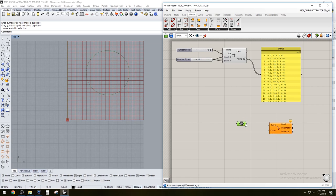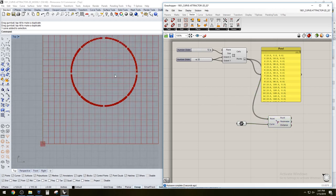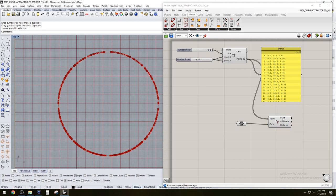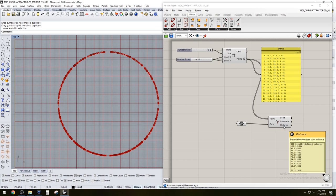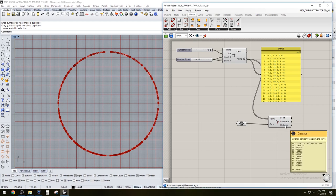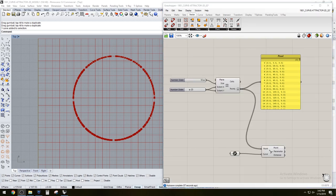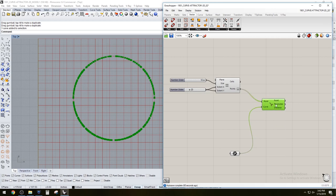We plug in the curve and the points. What the Curve Closest Point component does is calculate how close those grid points are to the curve — that's what's going to give us the variation of distances we'll use as the attractor. I'm going to delete this panel now since we understand how to flatten the points and get them all organized in one list.